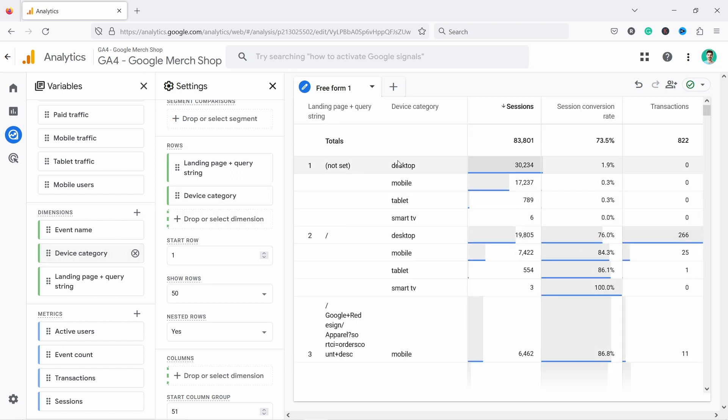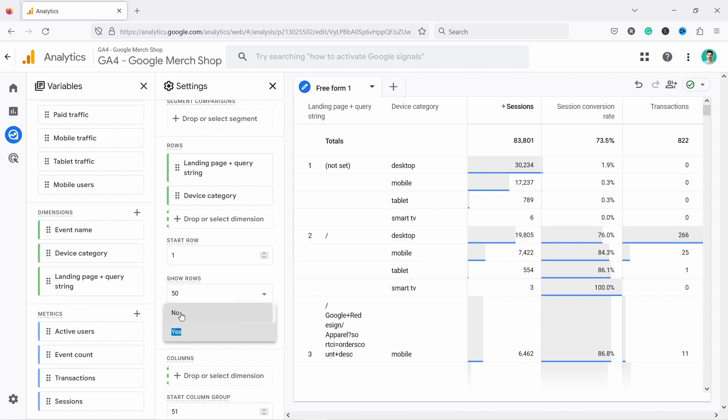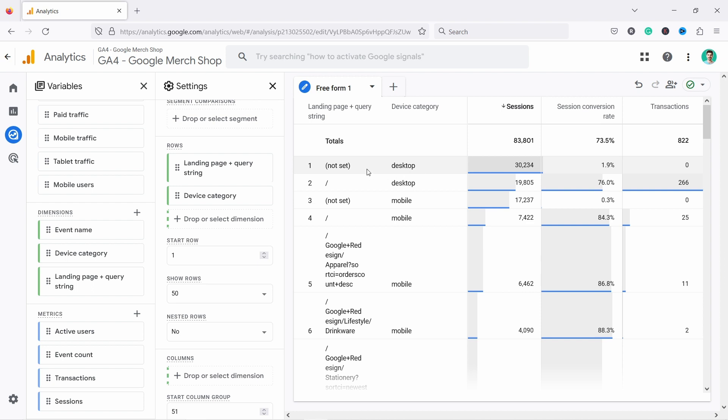And now you see that it nest not set, or let's say this homepage. Now you can see in desktop, mobile, tablet, and smart TV. If I disable nested, you'll notice it'll just say, desktop, this much mobile. So it goes by the sessions. It's sorting this data by sessions instead of kind of combining it.